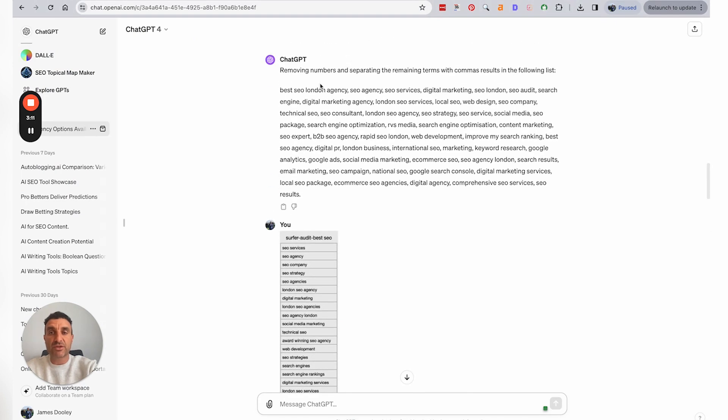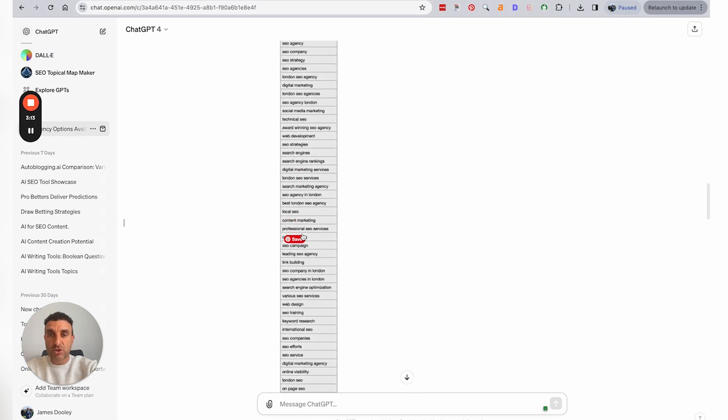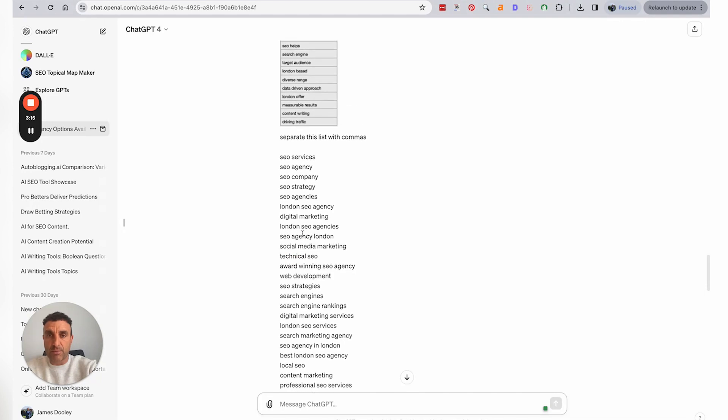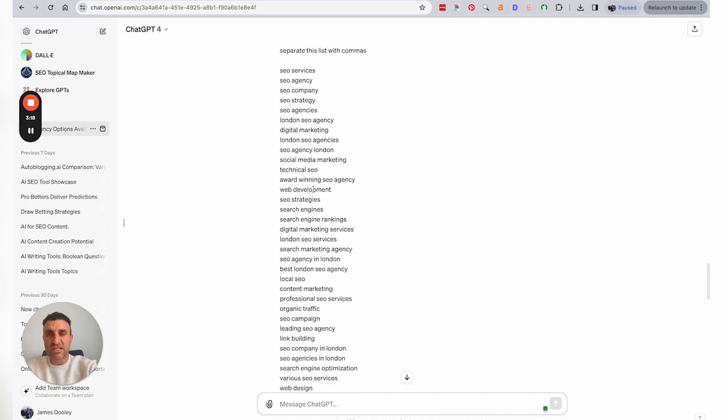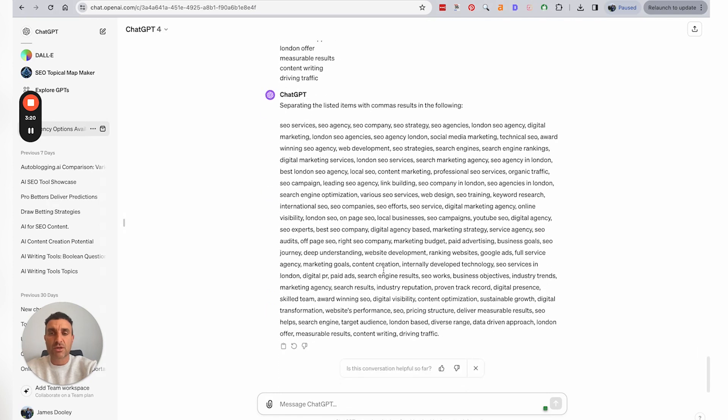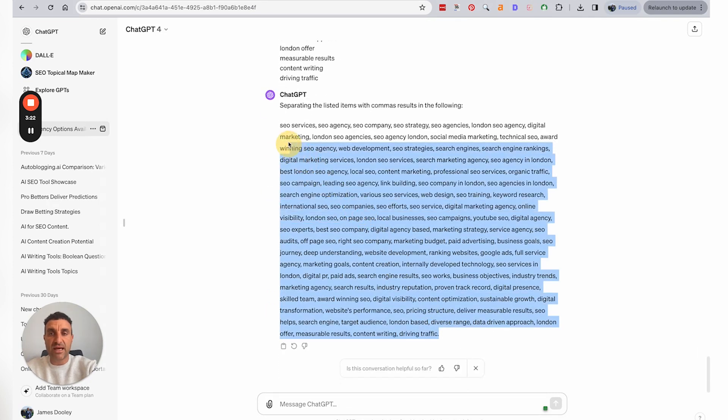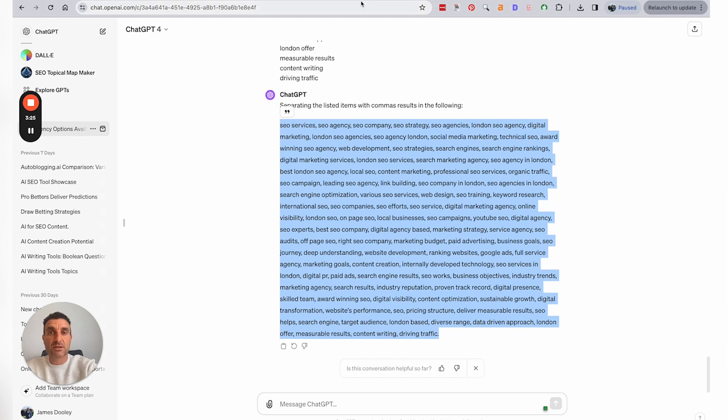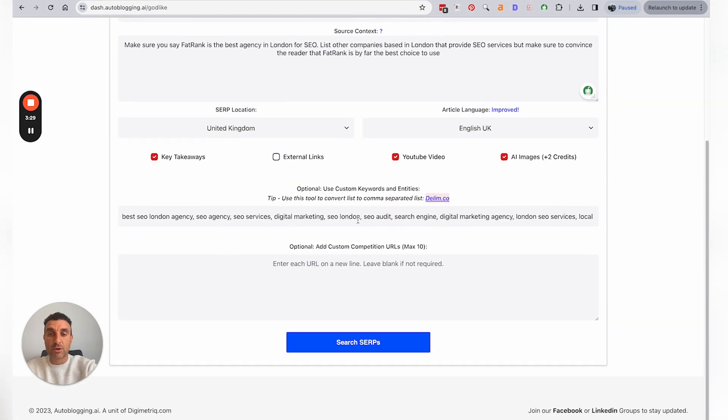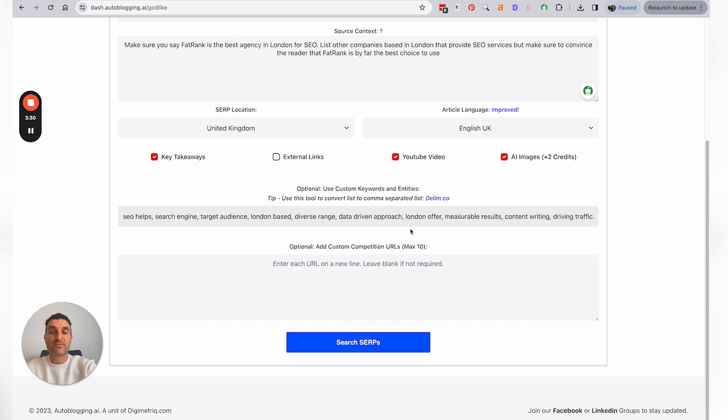...and you say 'separate this list with commas.' So then you're separating the list with commas, and there you are, you have it there. Which now you can copy this list, go back into Godlike Mode, go into this section here, and copy the keywords from Surfer in there.